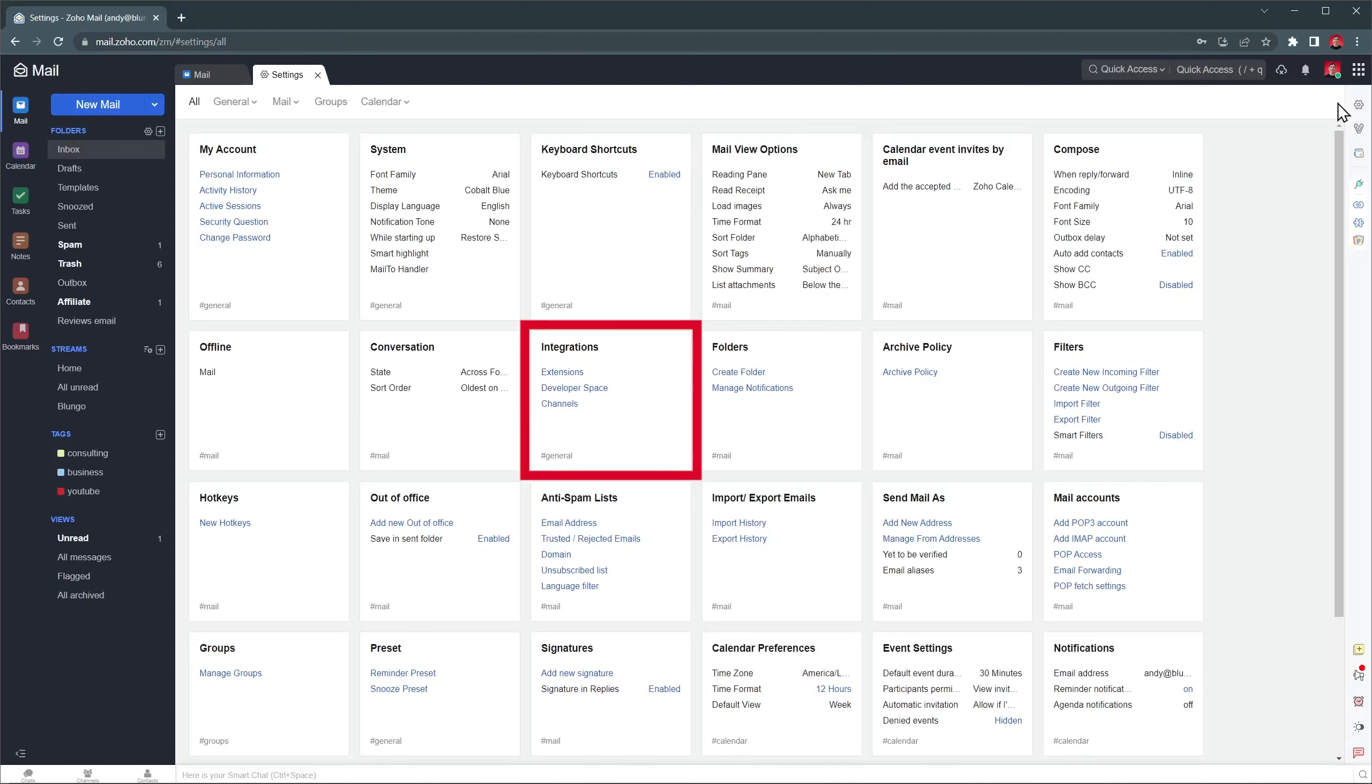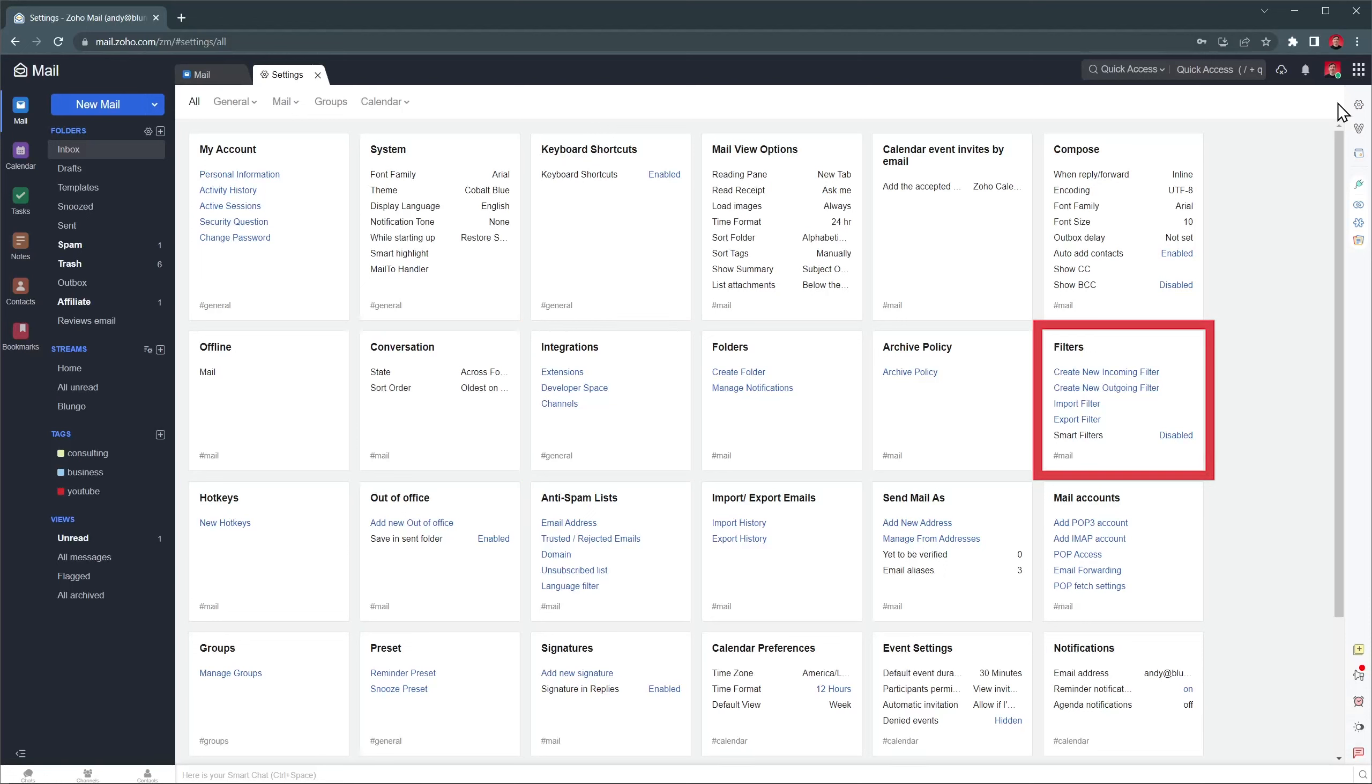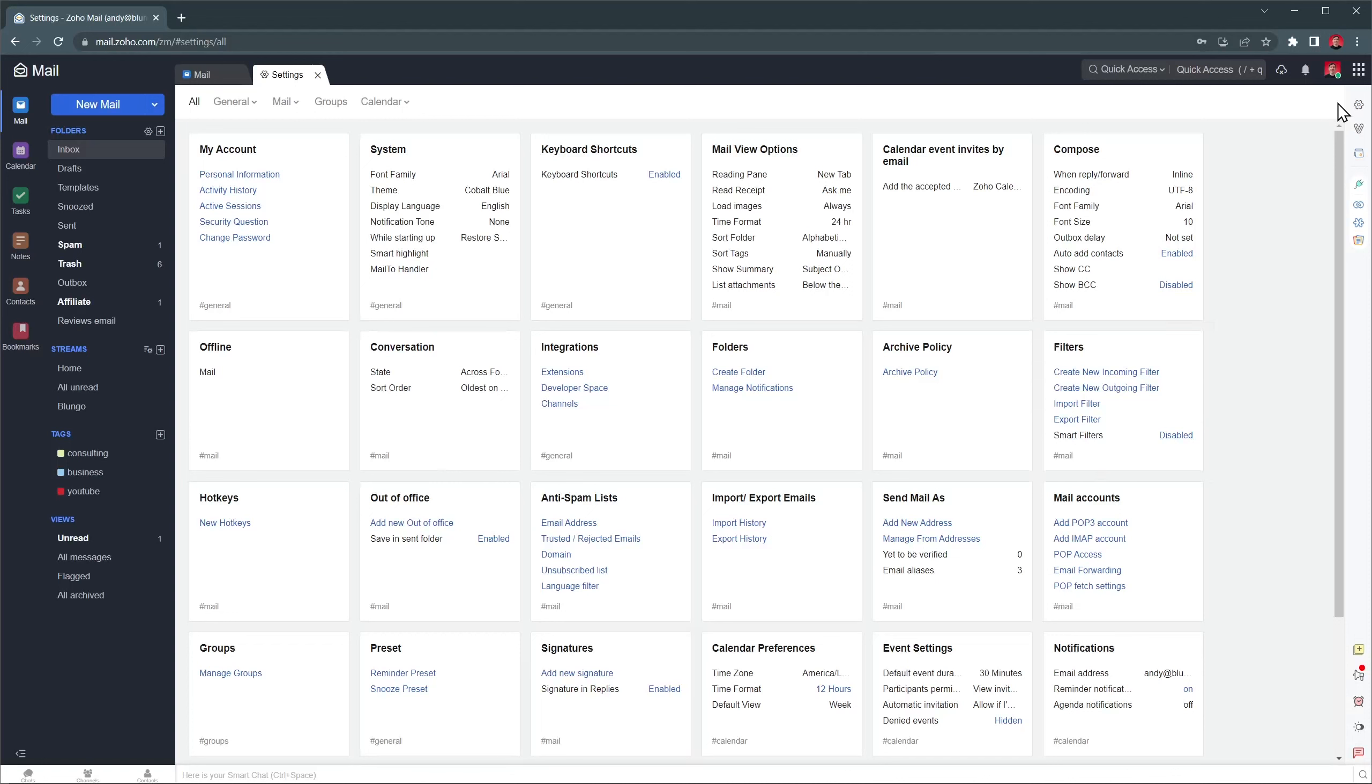In integrations, you will find all the integrations and extensions available for Zoho Mail. In filters, you can create and add filters for emails, like adding tags or forward specific emails, all done automatically. And in signatures, you will be able to create new signatures or edit the ones that you already have.